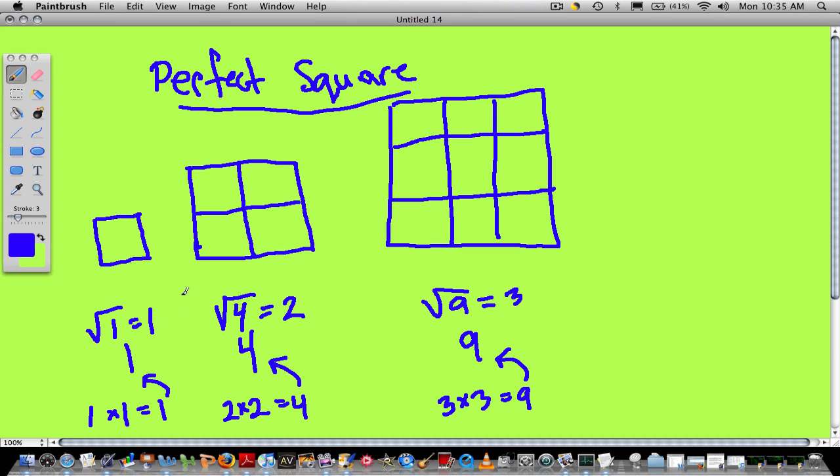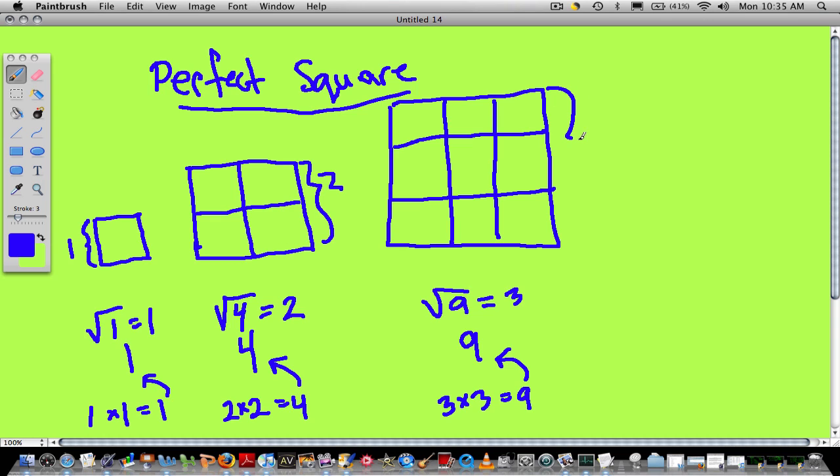How else can you think about roots and squares? Well, the square root of a number is the length of the side of the square. So the square root of 1 is 1, because each side is 1. The square root of 4 is 2, because each side of the square is 2. The square root of 9 is 3, because each side of the square is 3.